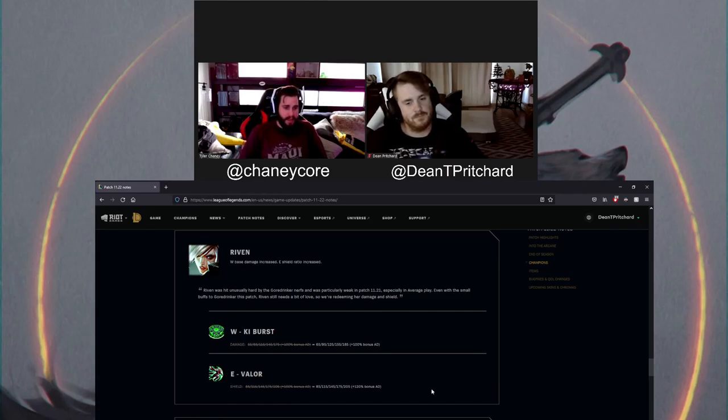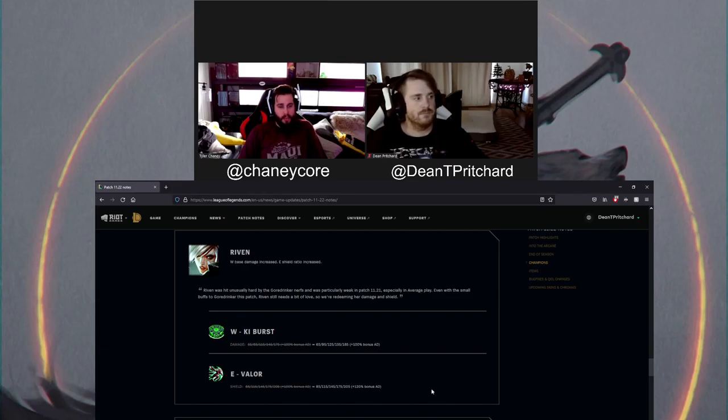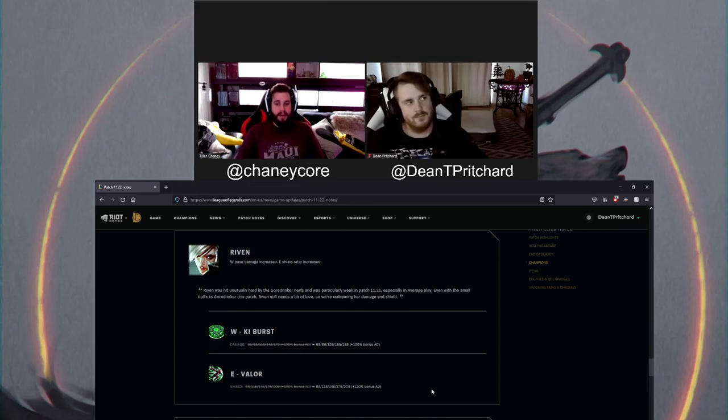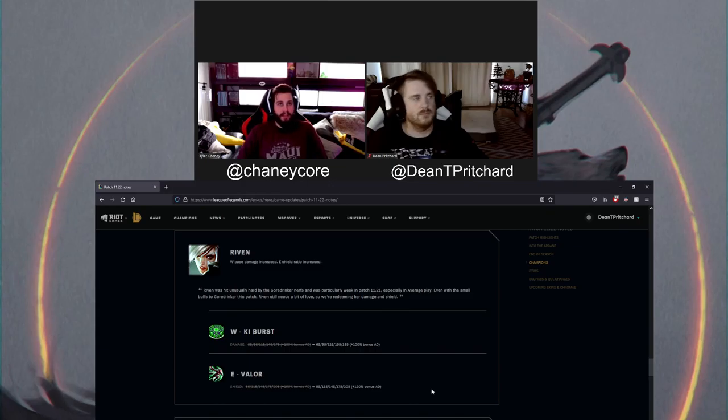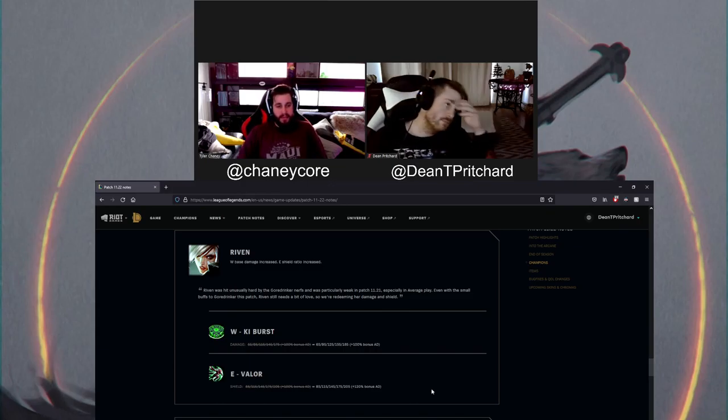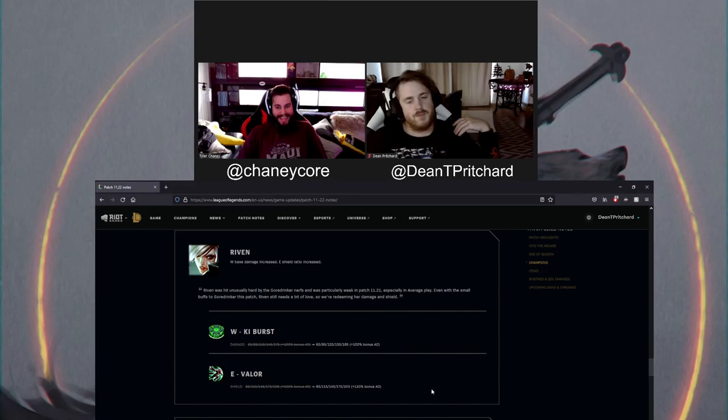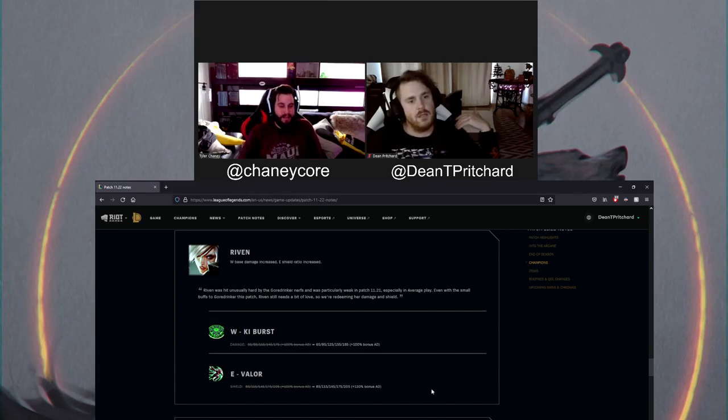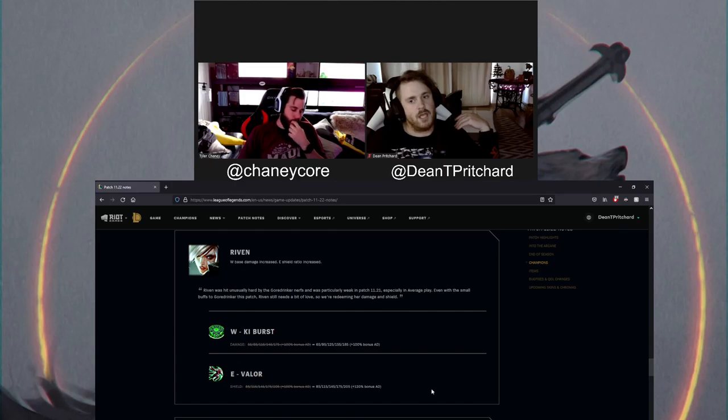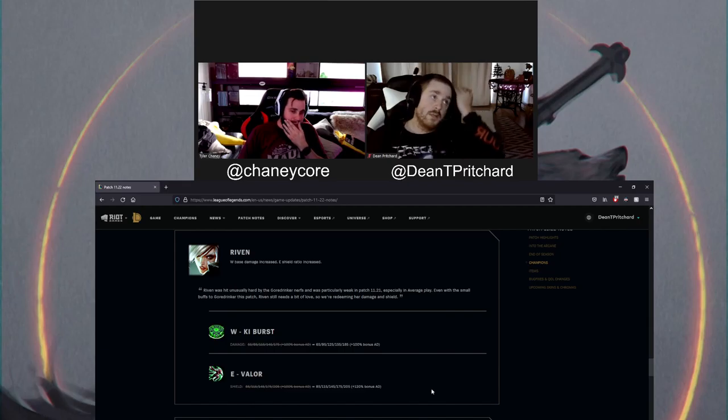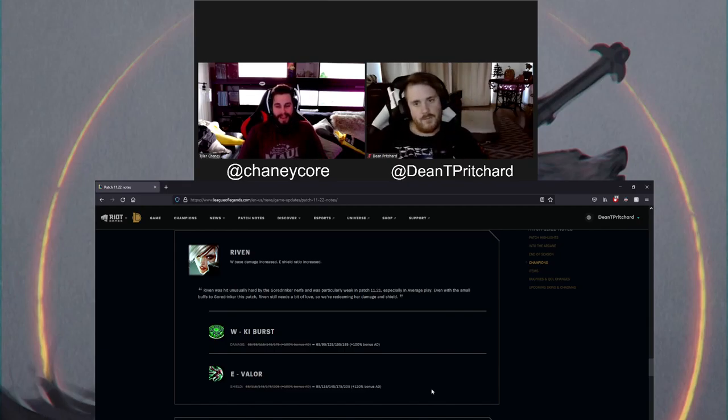Playing against Riven always reminded me of playing against Fiora and playing against Aatrox and playing against Irelia. The difference is in Aatrox, I feel like there's something you could do about it. Riven, Fiora, and Irelia, I'm like, oh, well, I guess I just lose. I don't know what to do against this champion. I guess I just lose. I don't think there's too many of them, but this is a champion that I feel like has a very aggressive early game. And then she scales into a monster.